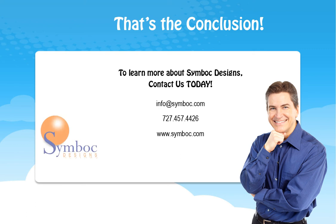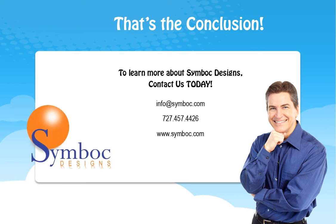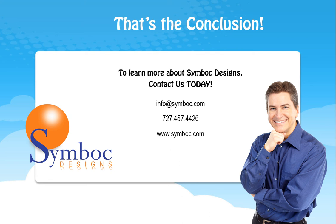That's the conclusion to Symboc Design Tips number 5. We hope this demonstration will help you elevate your game by enhancing your corporate image while saving you money. This is just one of many Symboc Design Tips. To learn more about Symboc Designs contact us today. You can email us at info@symboc.com or you can call us at 727-457-4426 or visit our website at www.symboc.com. Find out why we say we have the best designs in Florida. Good day.